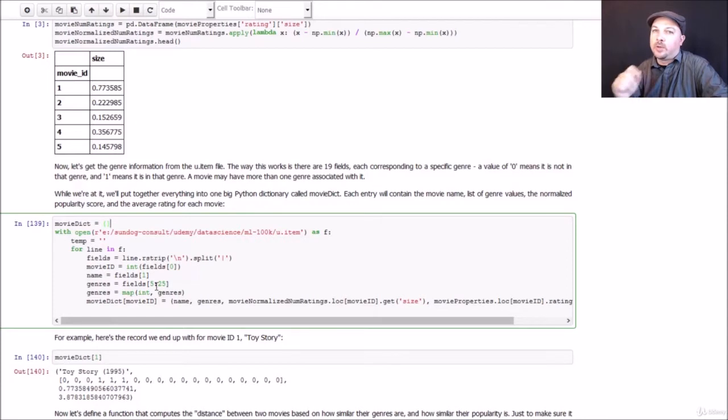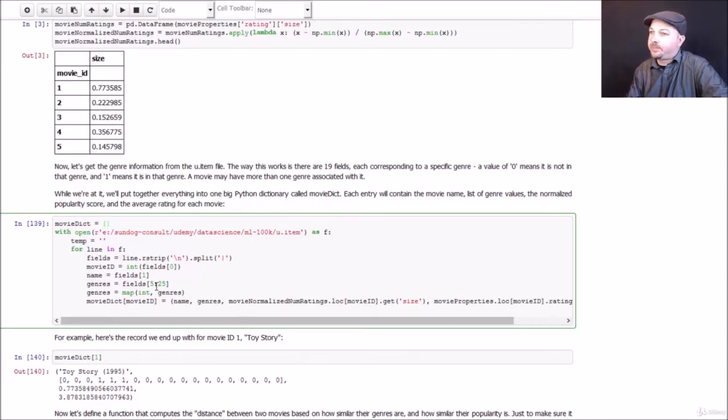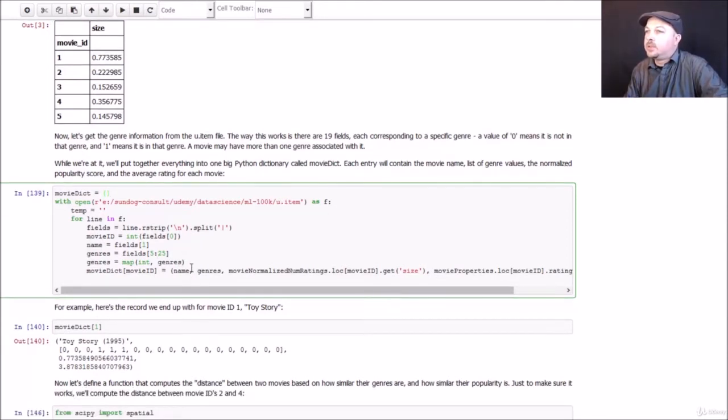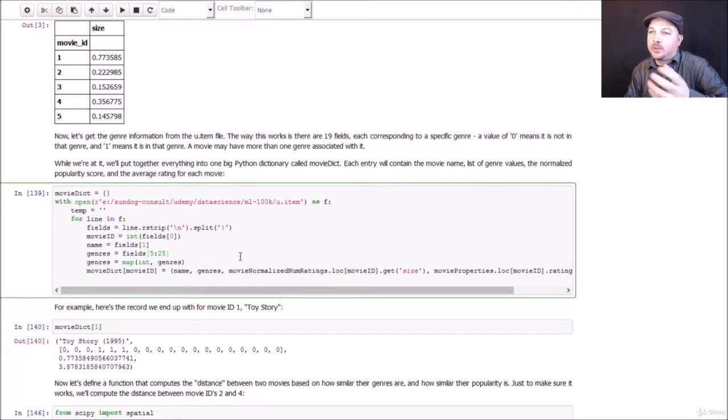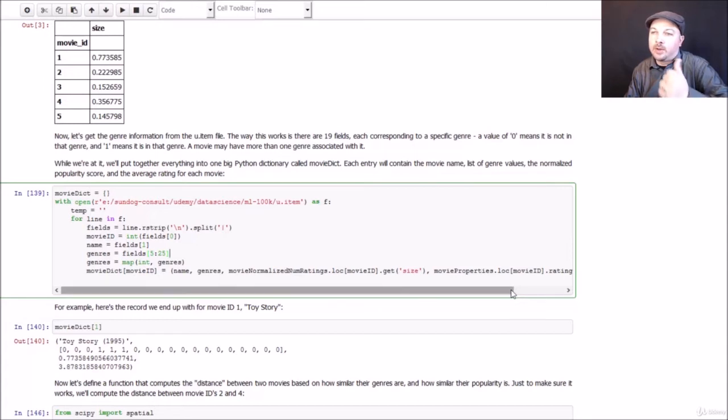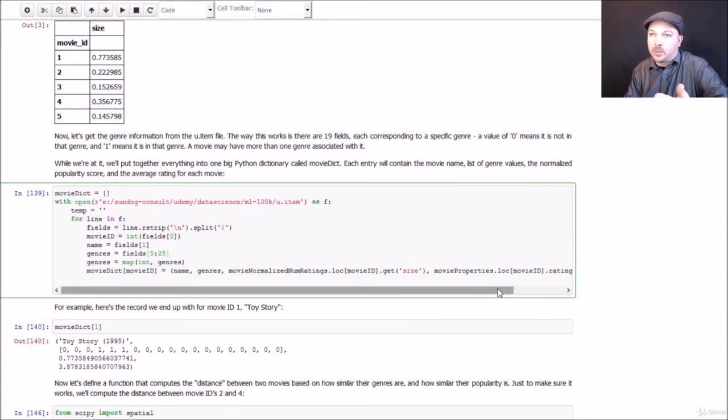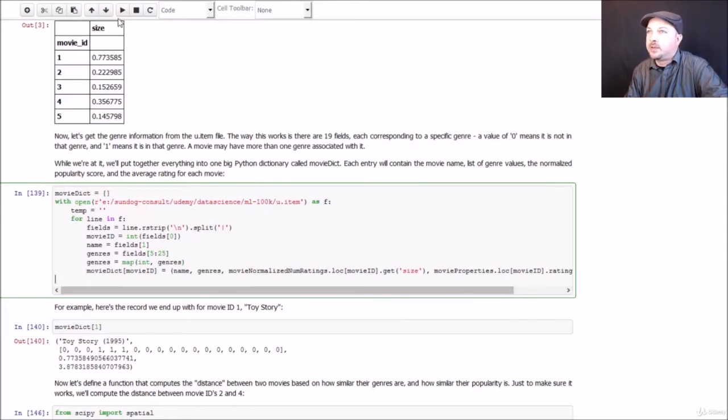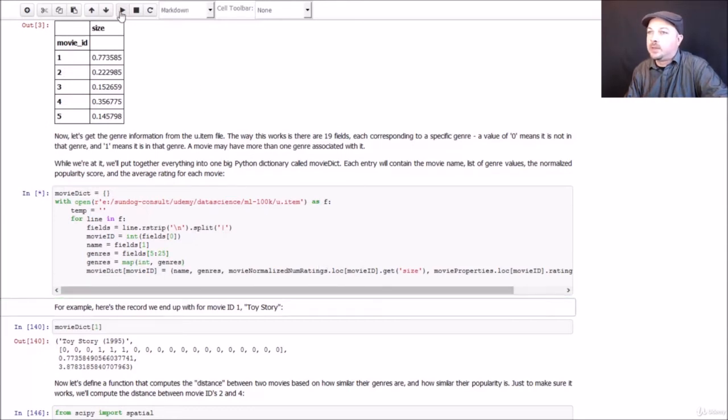So let's see what that looks like. And we will construct a Python dictionary in the end that maps movie IDs to their names, genres, and then we'll also fold back in our rating information. So we will have name, genre, popularity on a scale of 0 to 1, and the average rating. So that's what this little snippet of code does. Let's run that.